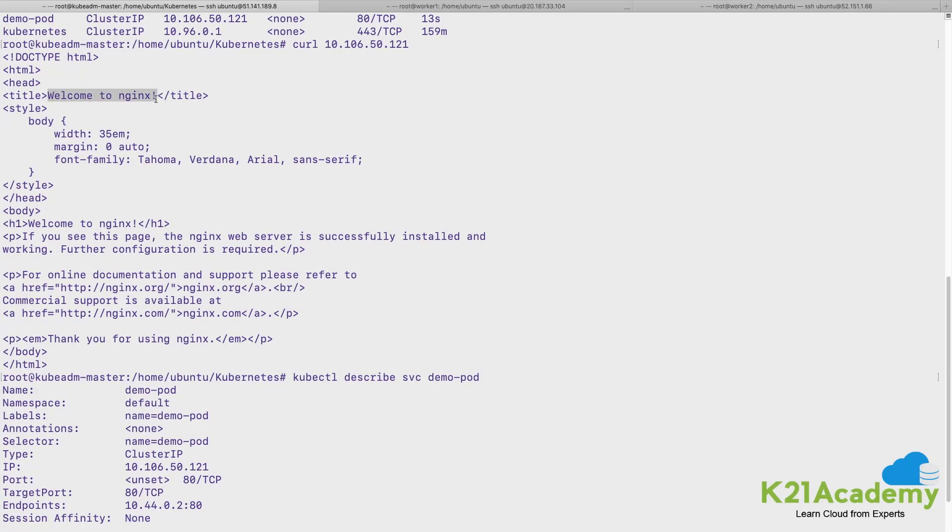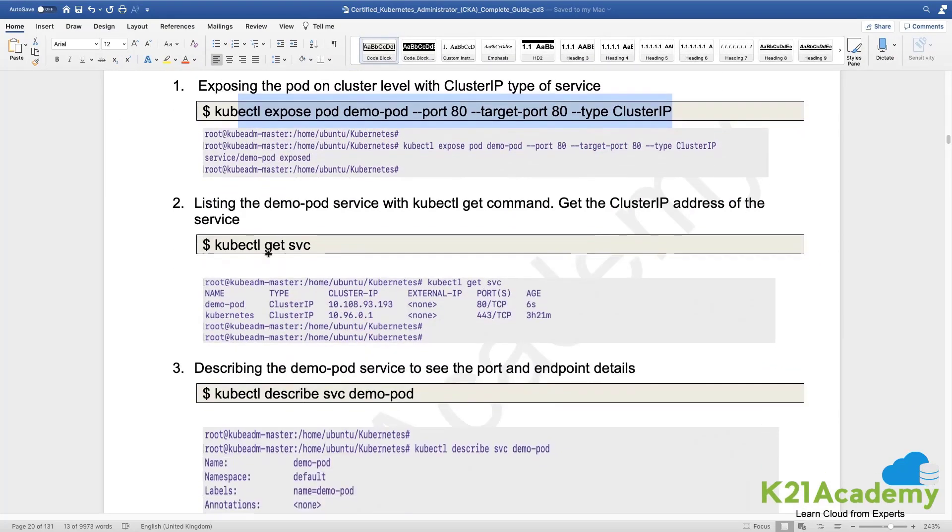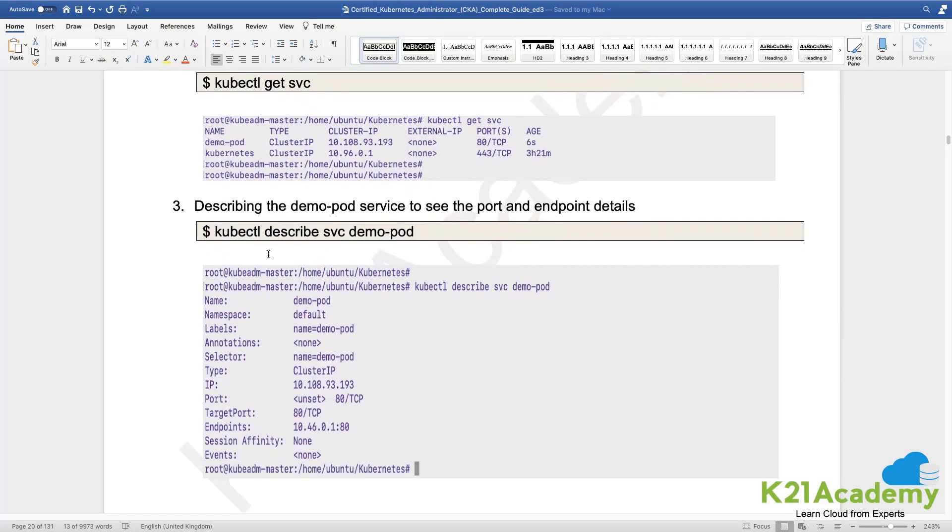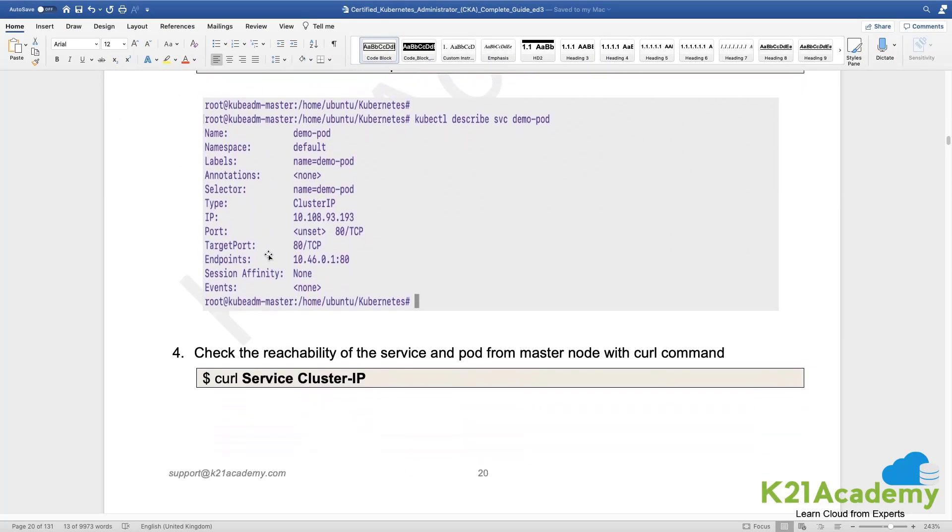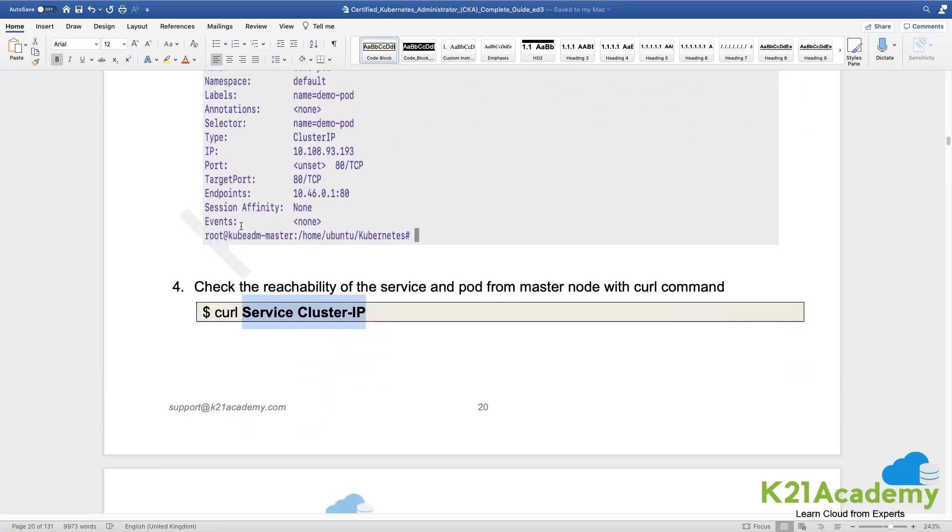That has been seen from inside the container, right? So we are able to reach that particular application using service IP address. So here where it says curl into service IP, service cluster IP address, this is the IP address which we have got allocated at this point in time.